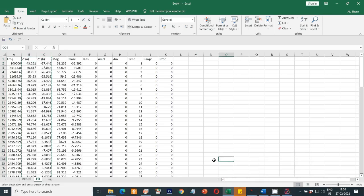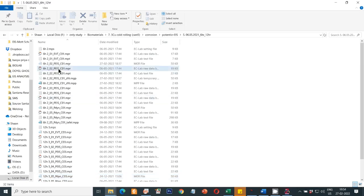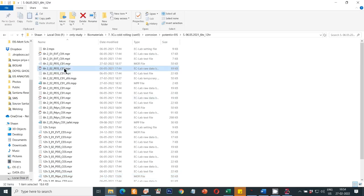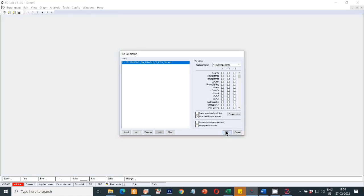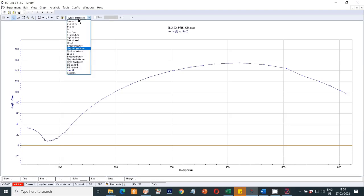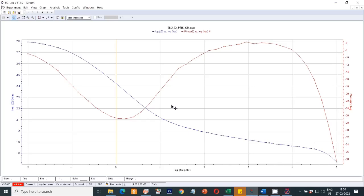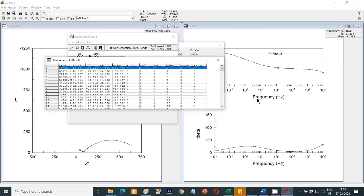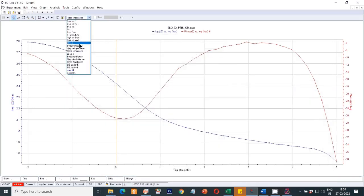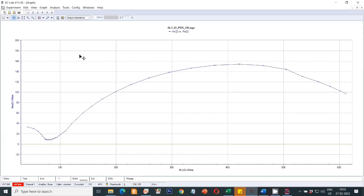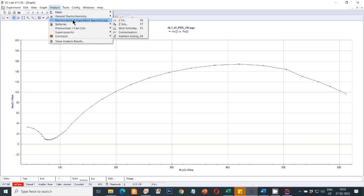Now let's go to the EC Lab software. These files were already fitted in ZVUE software. Double-click to open directly in EC Lab and click OK. You can see the Nyquist plot; to switch to Bode plots, select the Bode Impedance option — these are the Bode impedance and Bode phase plots. The difference from ZVUE is that in EC Lab you have to view each plot in separate windows.